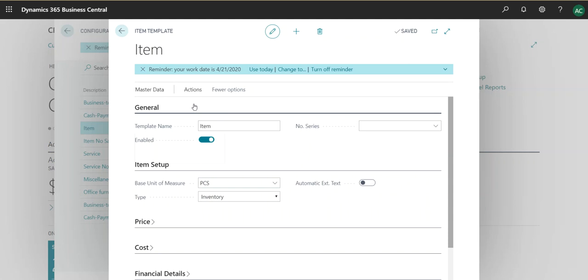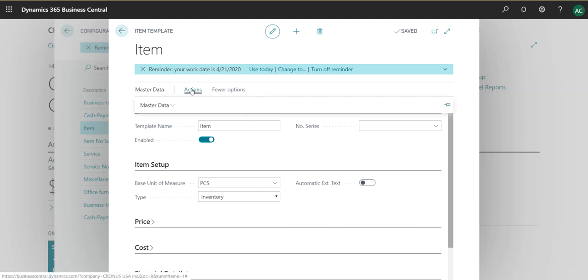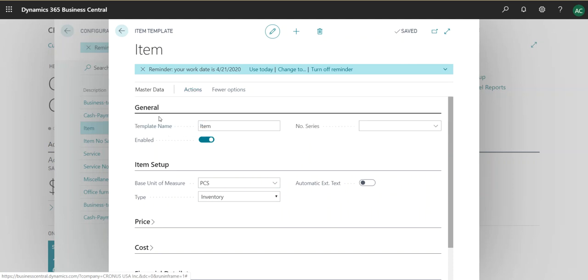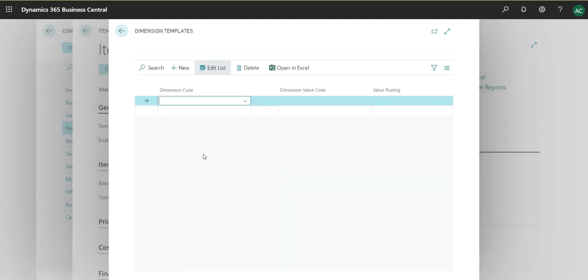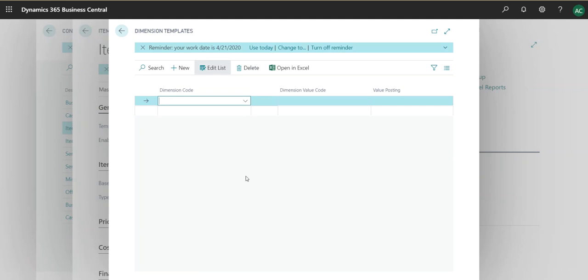So whenever you create a vendor or customer, you know which dimension, which universal dimension it needs to get assigned to. Then you can create dimensions as well, so you go to master data and then you assign a dimension.